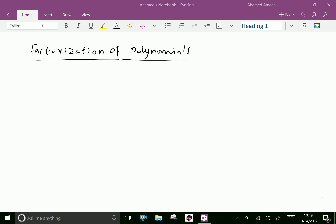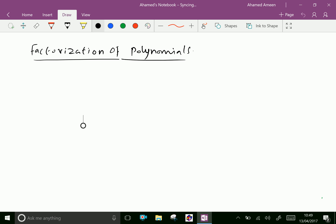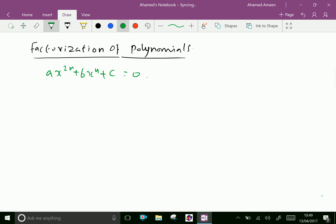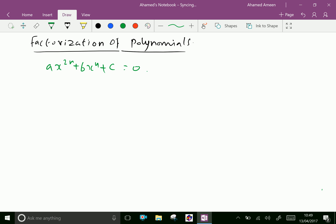Welcome to aminacademy.com. Now let us see factorization of polynomials of the type ax power 2n plus bx power n plus c equal to 0. This is a sort of quadratic form. Now we will do some examples to understand this clearly.